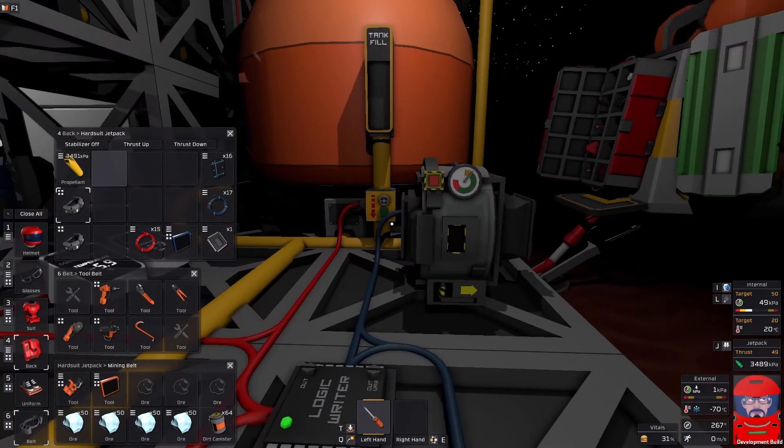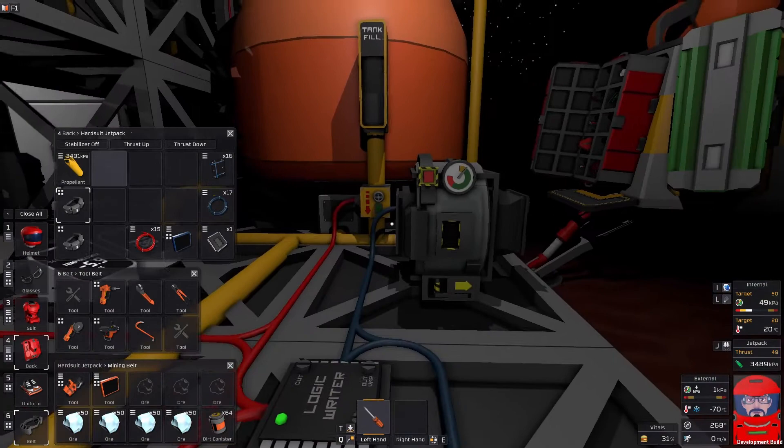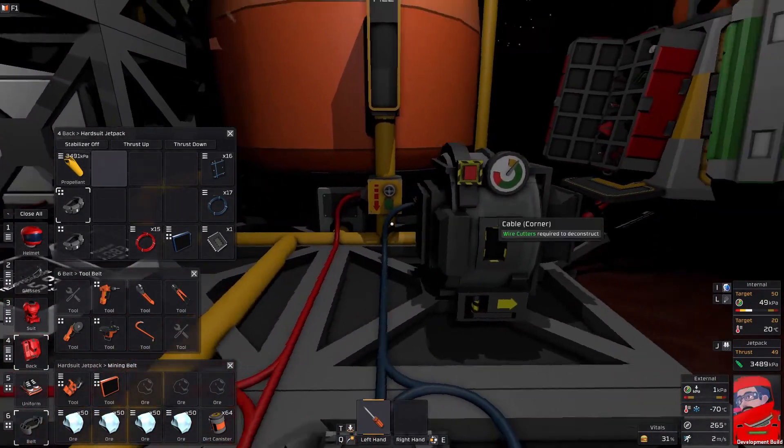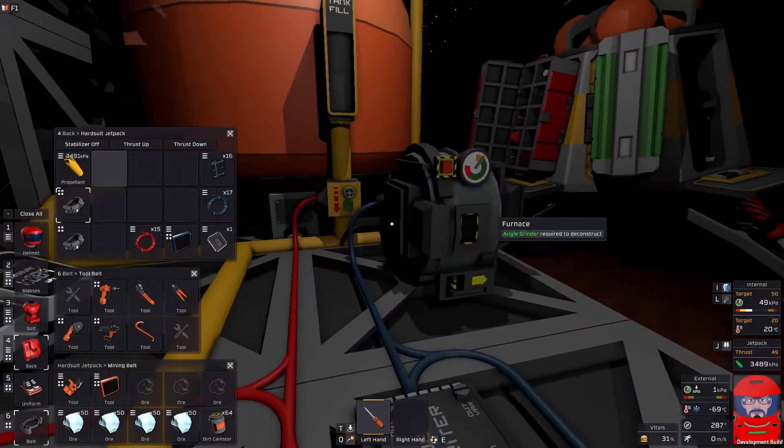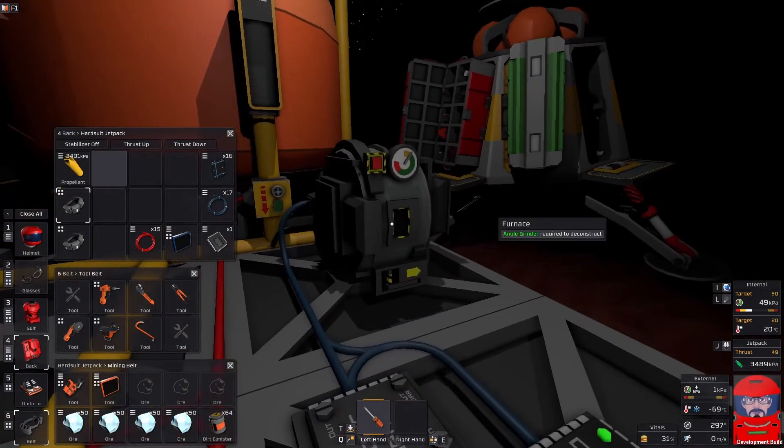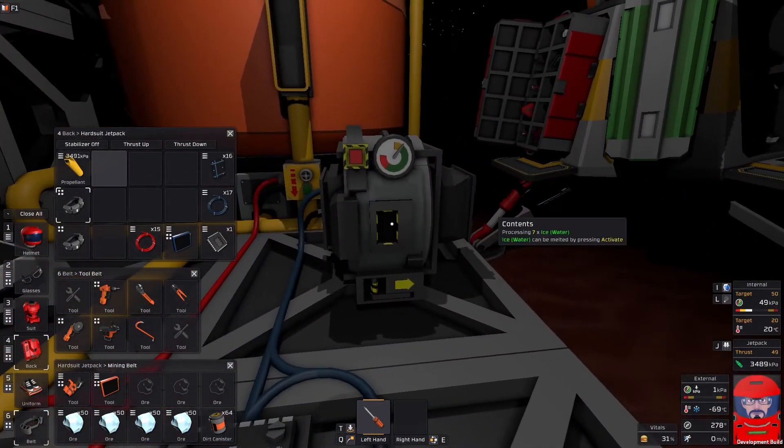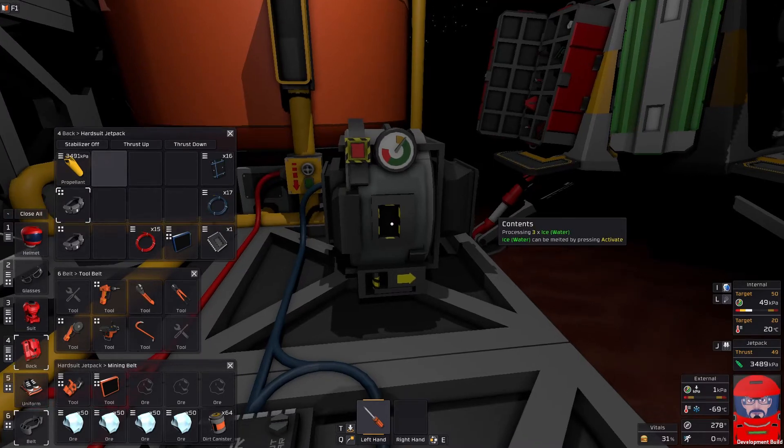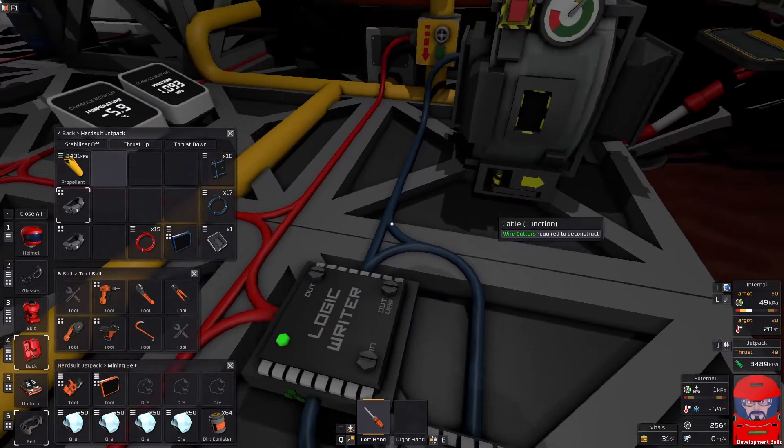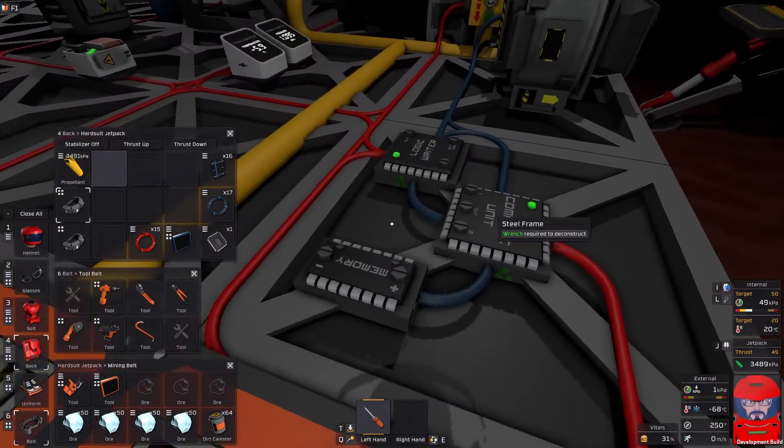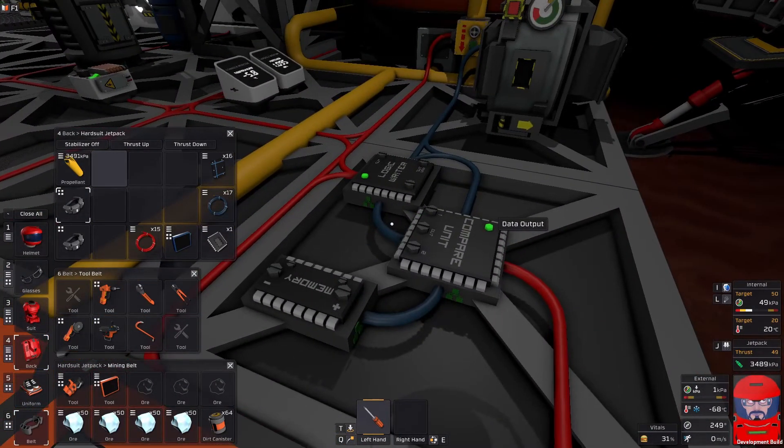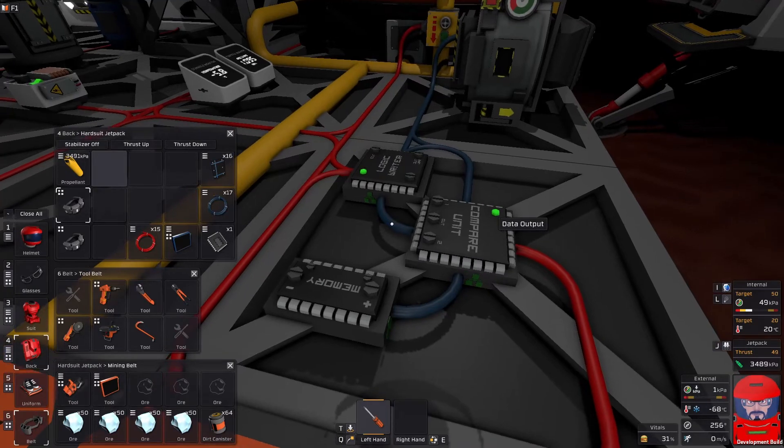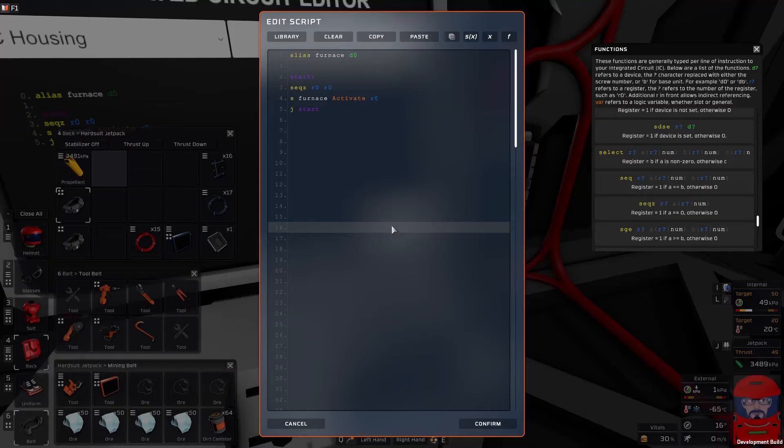But if you are impatient, there's a faster way still. The faster way is to go to our dreaded integrated circuit and do some programming. And there it is.